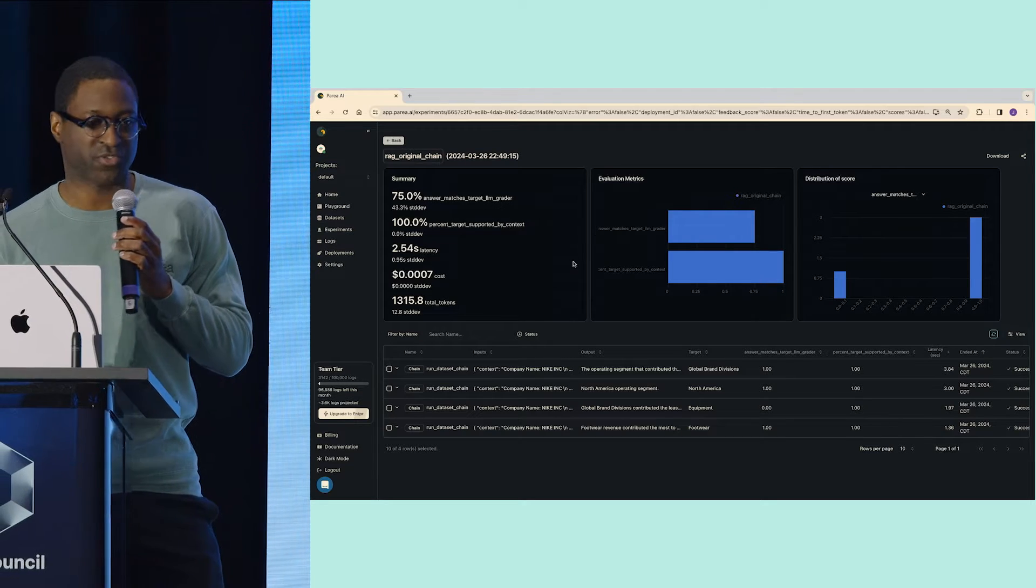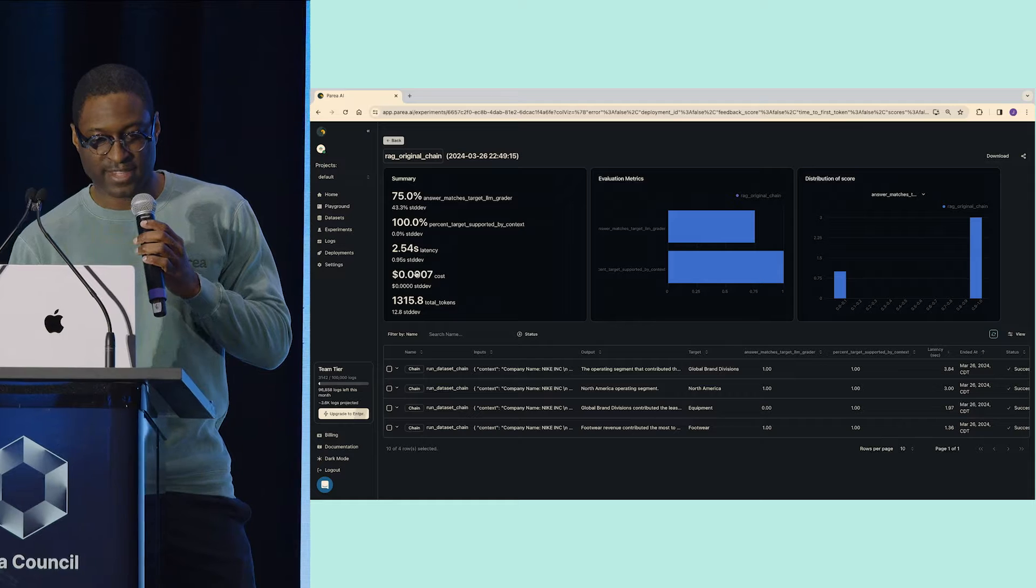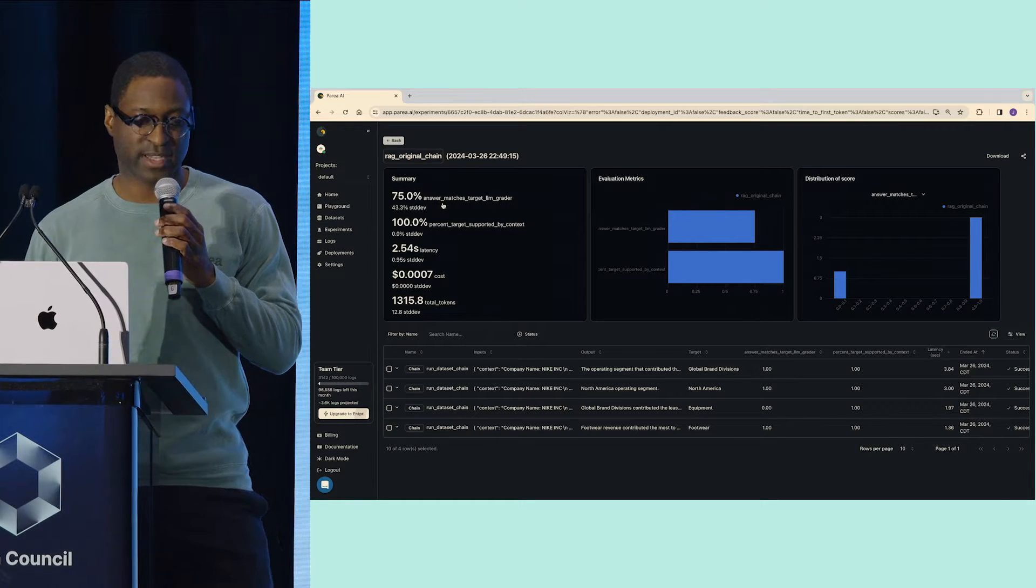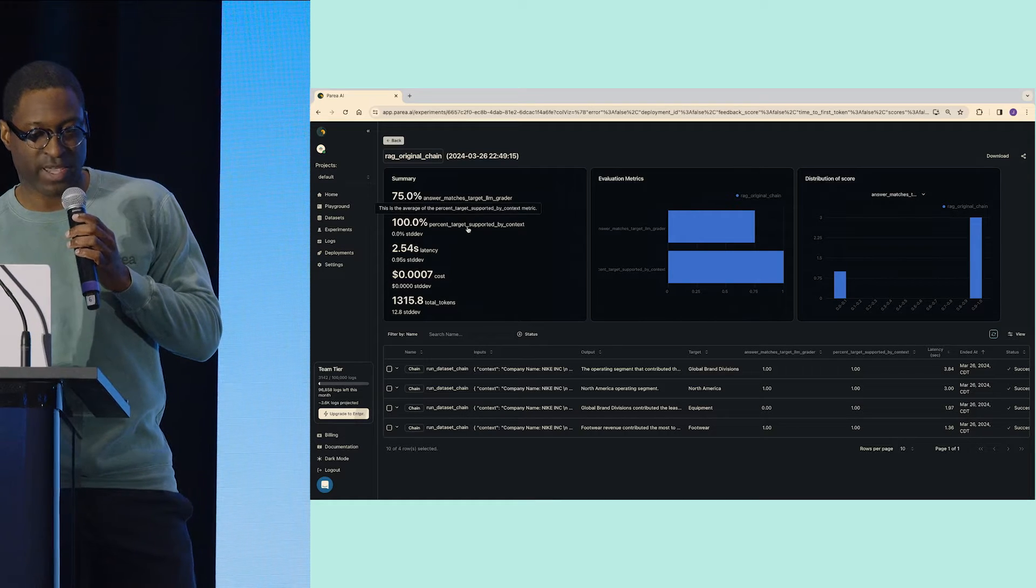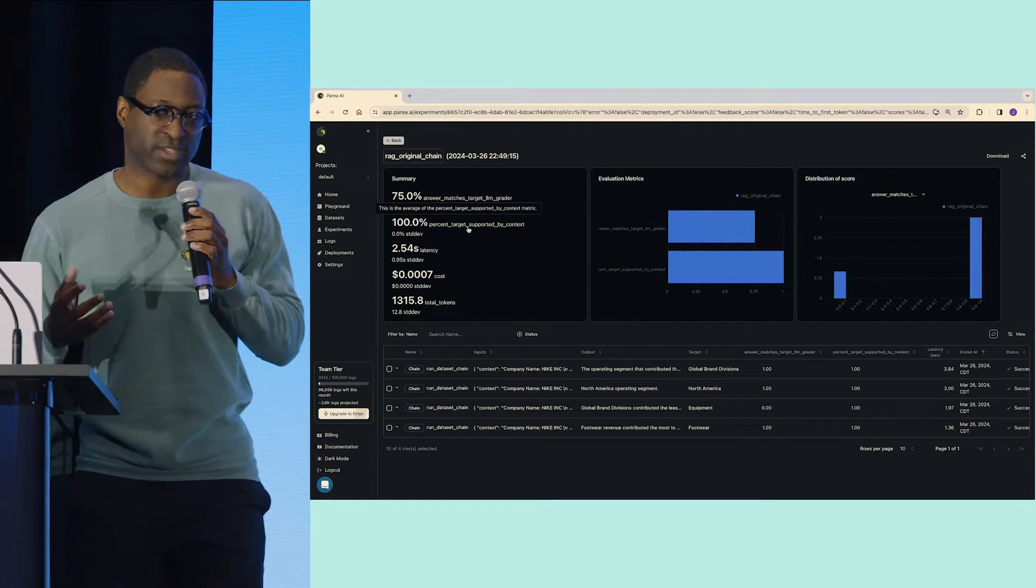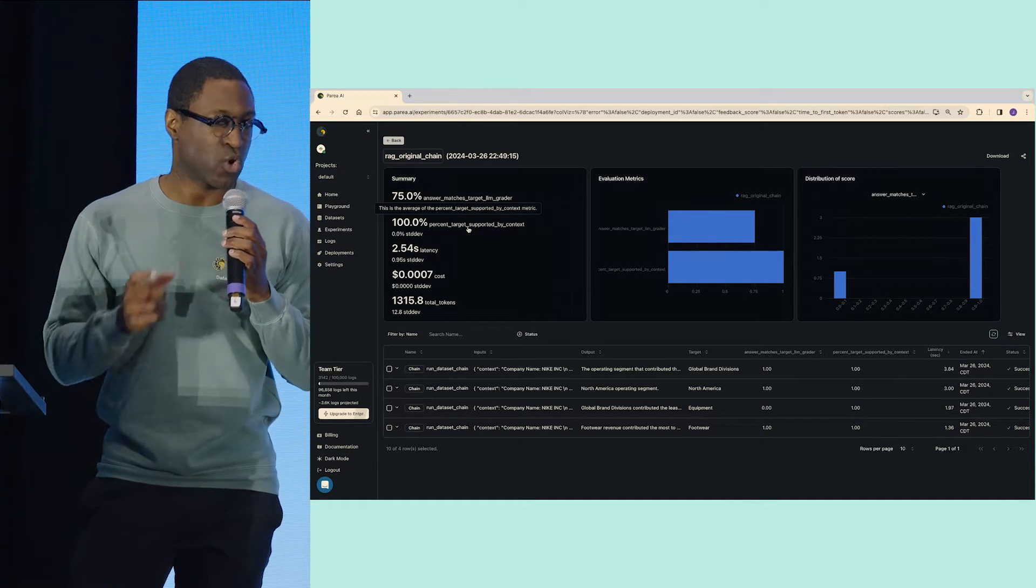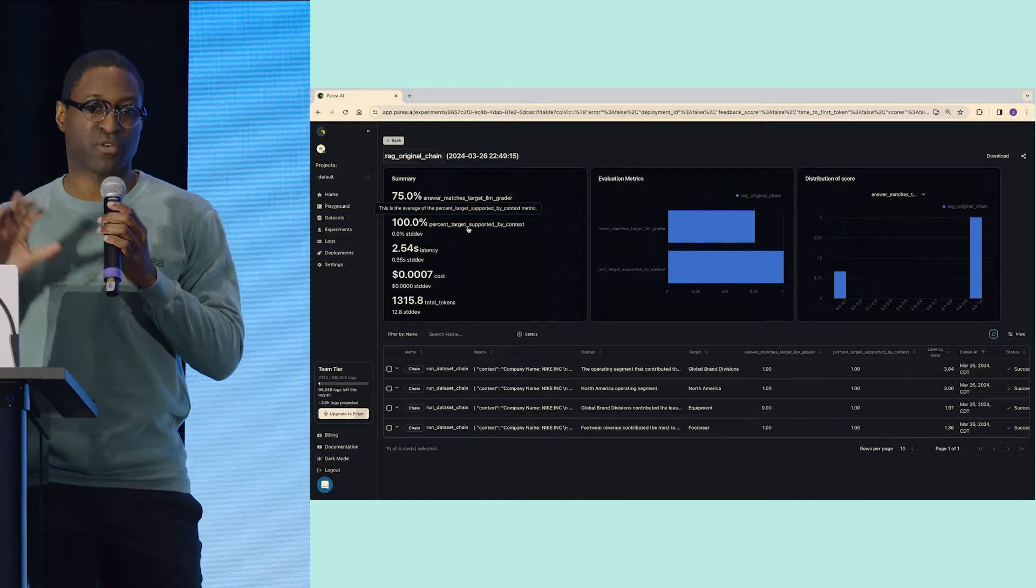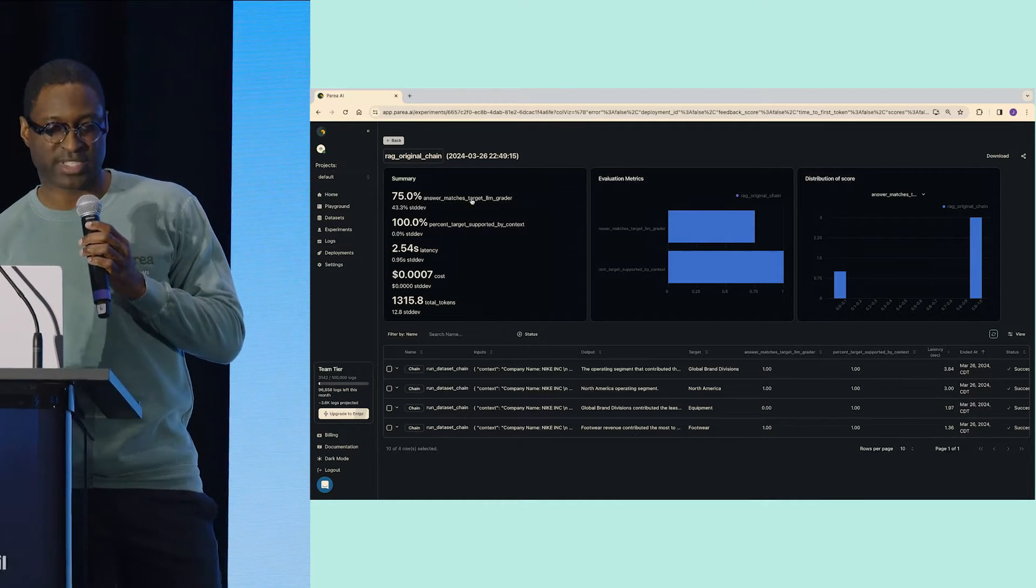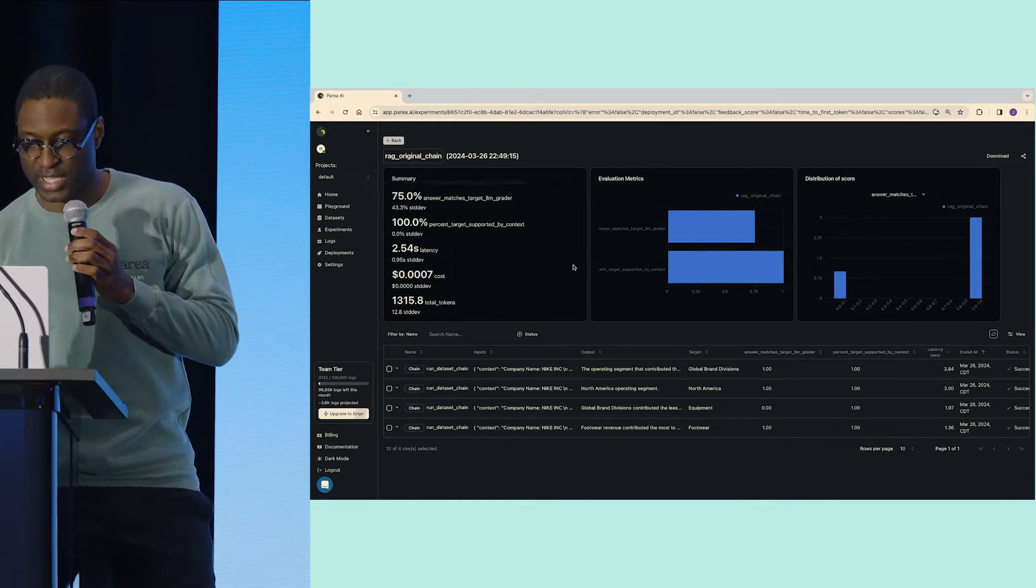Here what you're seeing on our screen is our experiments page. In this experiment, I can see that I have a 75% accuracy rating on my LLM judge, but I have 100% rating on my target supported by context. This 100%, this is a metric that checks the quality of our retrieval. So at 100%, I know our retrieval is working.